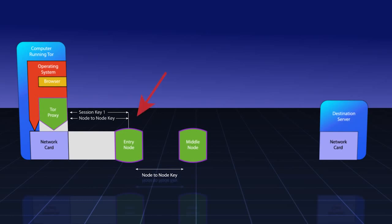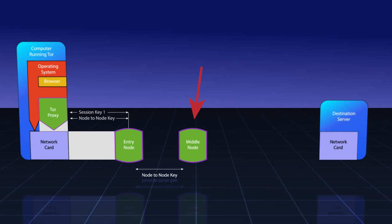When the entry node gets the message from the Tor proxy, it unwraps it using their agreed upon session key number one that only the Tor proxy and the entry node know about. It looks at this message and sees that it is being instructed to extend a circuit to the middle node. It sends a create circuit to the middle node, and the middle node responds with a circuit created back to the entry node. The entry node receives this message, encrypts it with session key number one, and sends it back to the Tor proxy, indicating that the circuit has been extended.